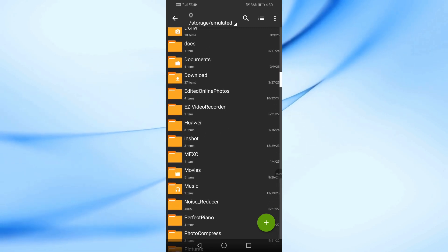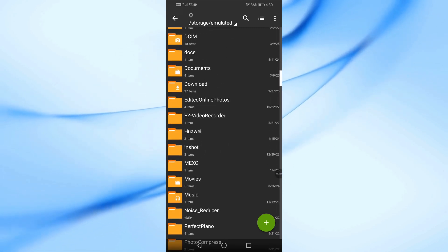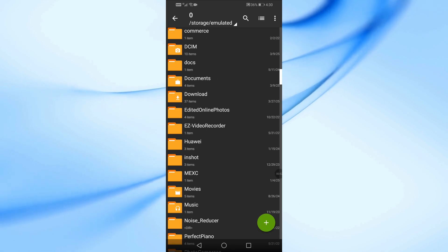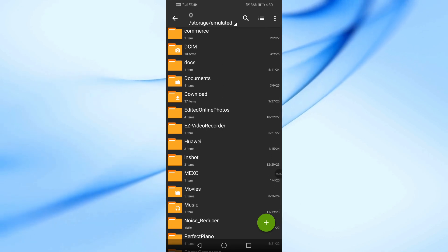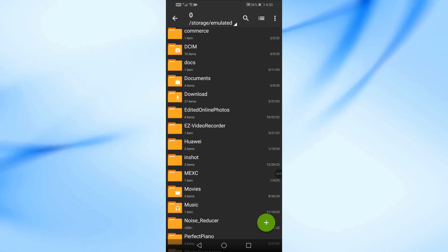Now, let's find the ZIP file that contains the APK. Navigate to the folder where your ZIP file is stored. In my case, the file is in the Downloads folder.